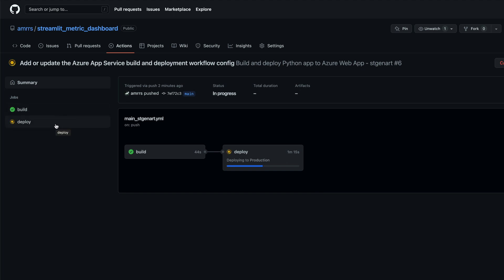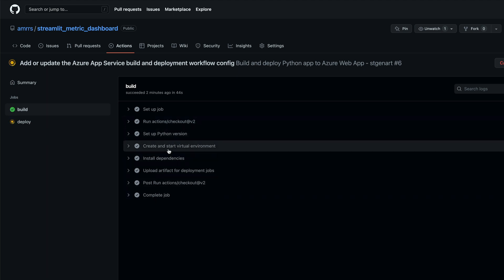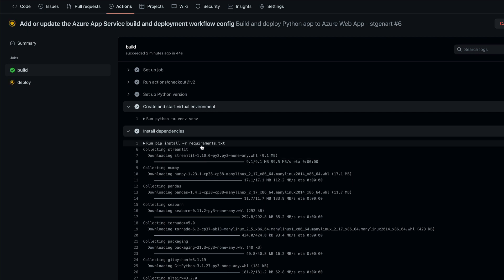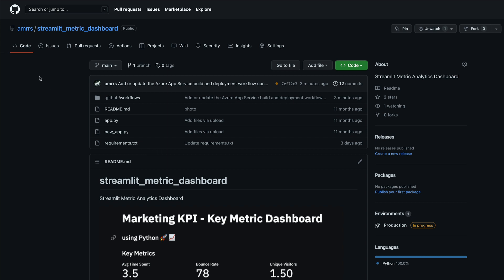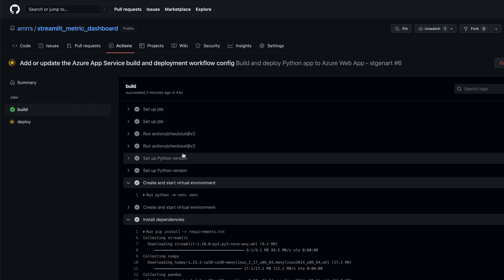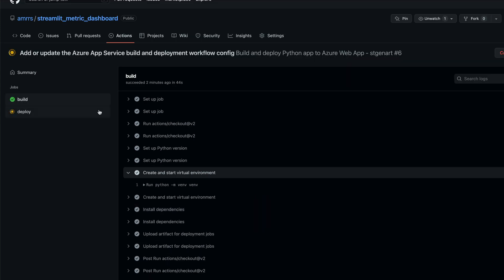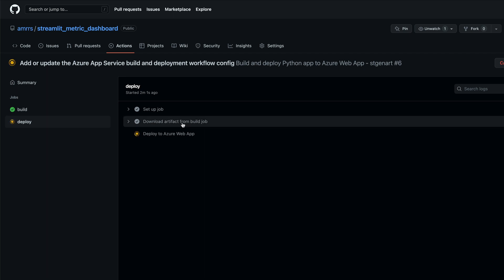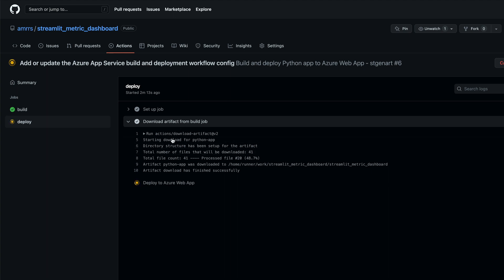In the build task, it takes the existing code from your repository, creates a virtual environment, and installs all dependencies by running pip install from requirements.txt. It is very important to have a requirements.txt in your repository, because that is what gets built. After the build phase, the artifact produced is pushed to Azure Web App — likely as a zip file. You can see it downloading and then uploading to Azure Web App.